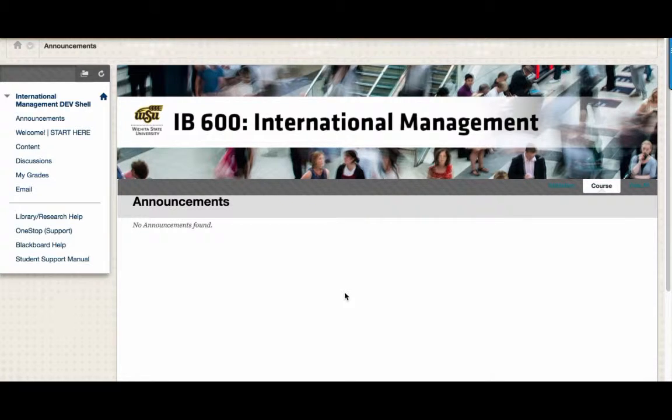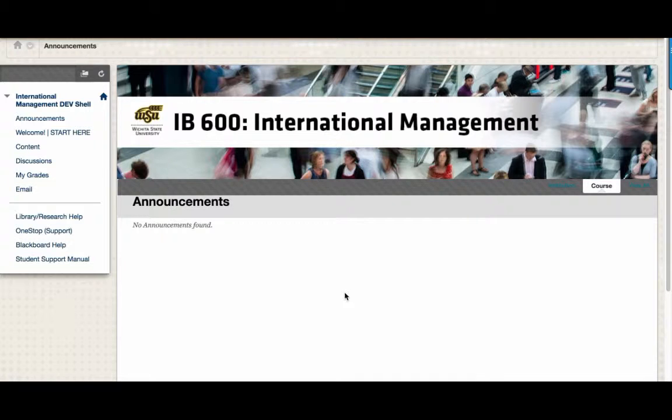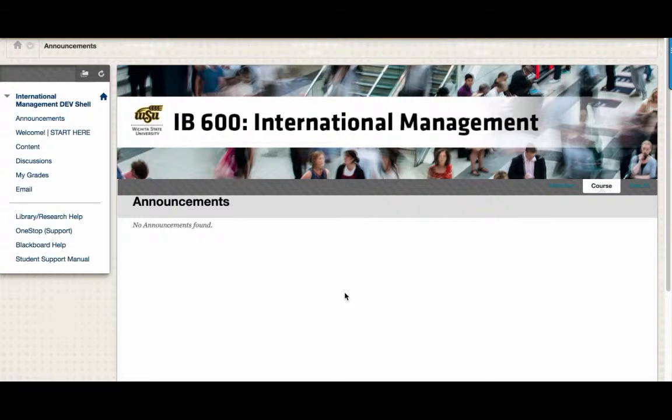When you enter the course, you're first going to land on the Announcements page. Here you'll find announcements from your instructor. It's very likely that these announcements will also be sent to your WSU email address.